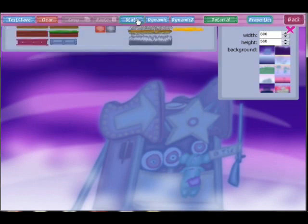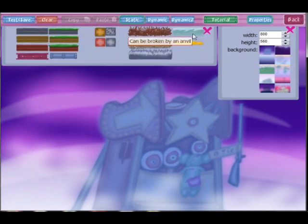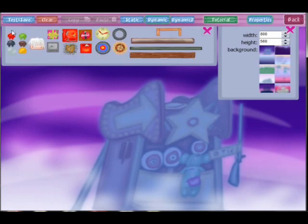This is the panel where you can save and test your level, copy and paste objects, select any static or dynamic object, or view properties of selected objects.